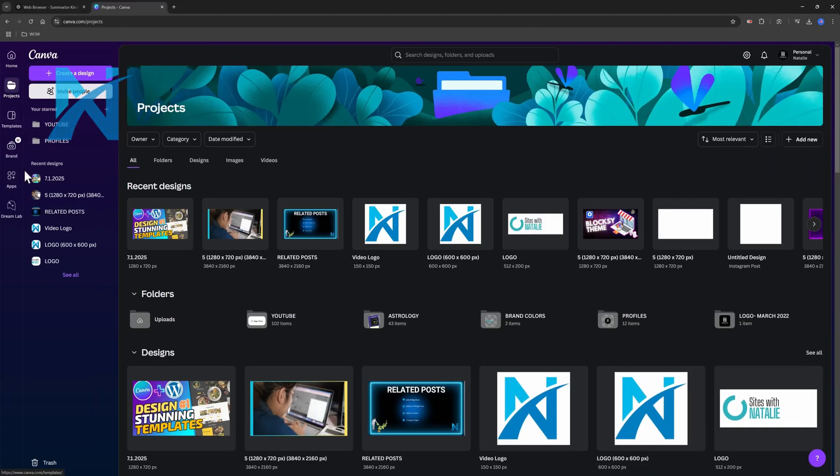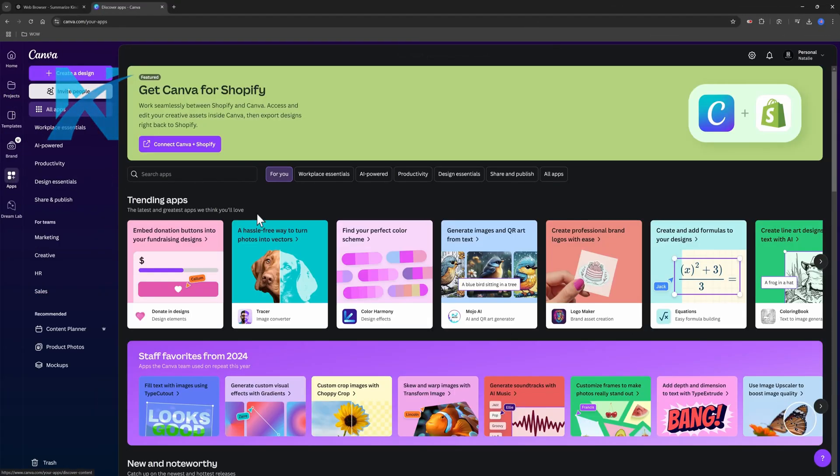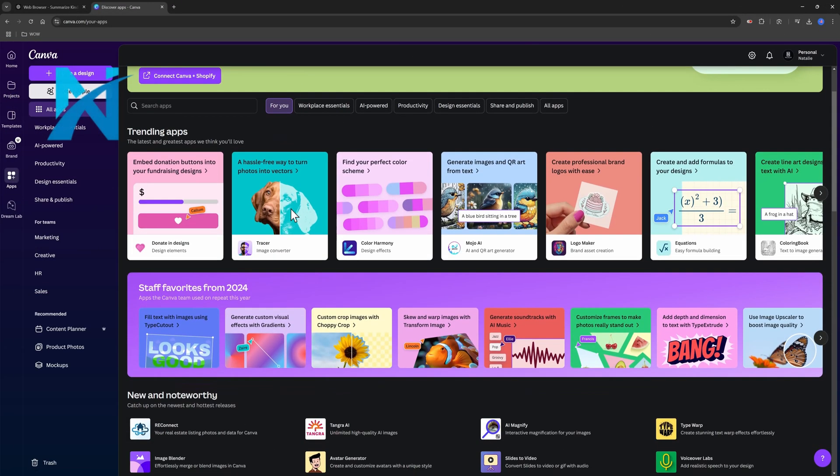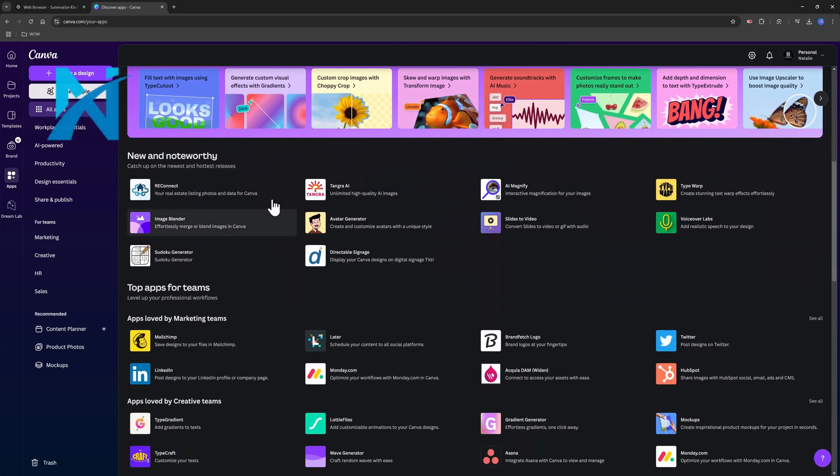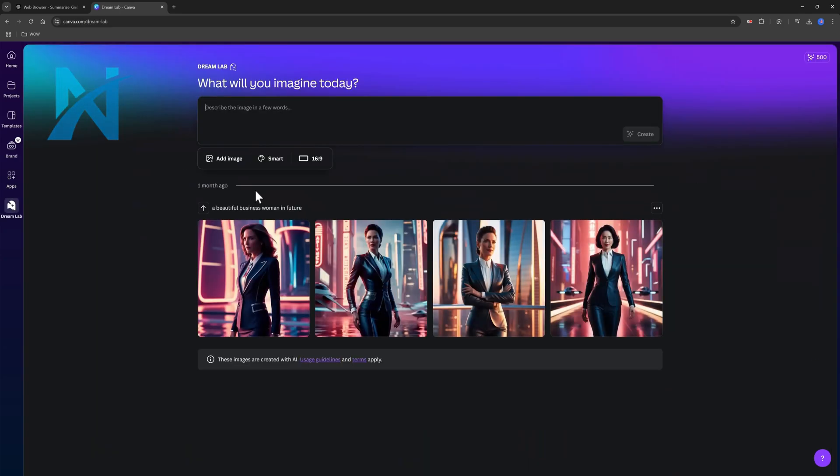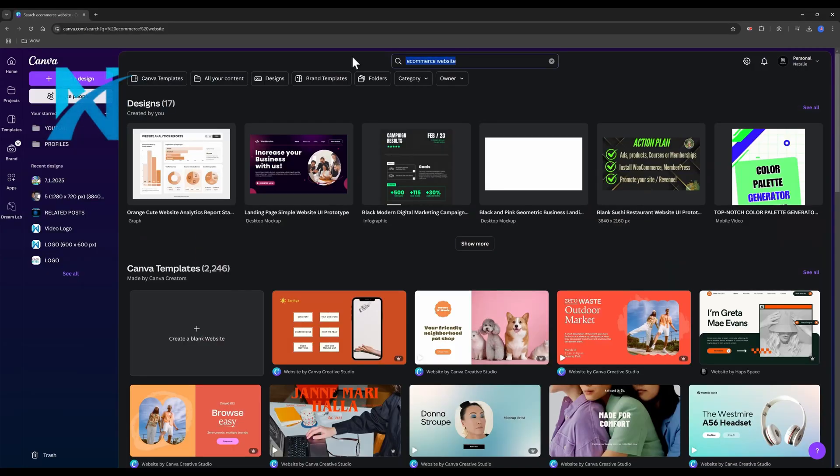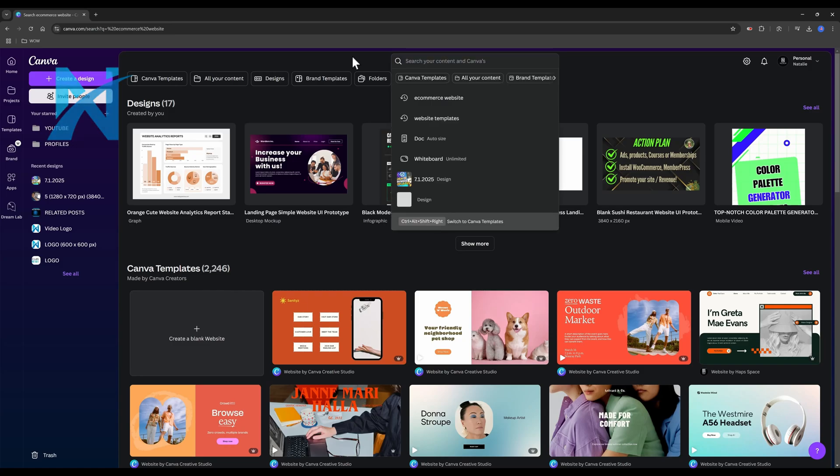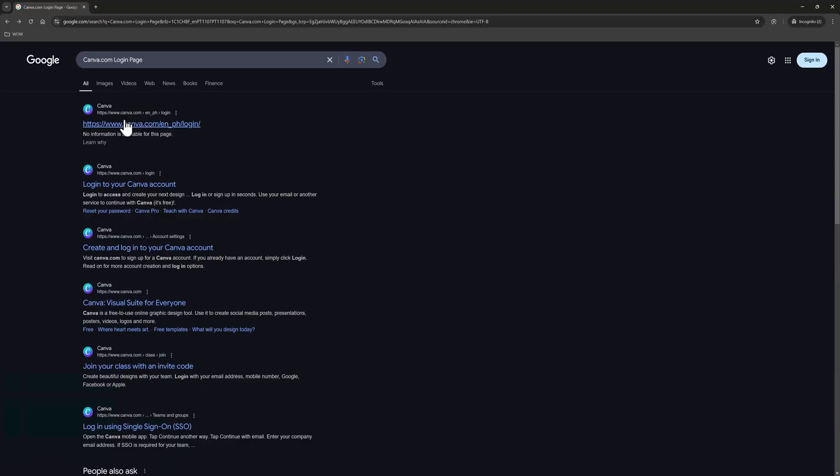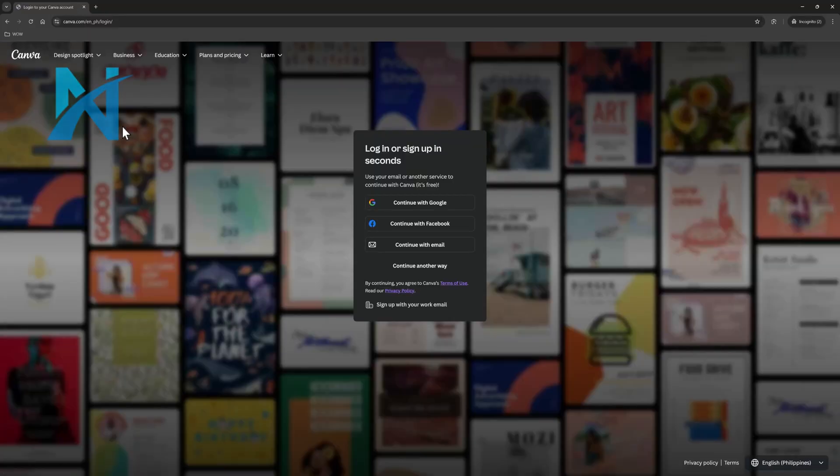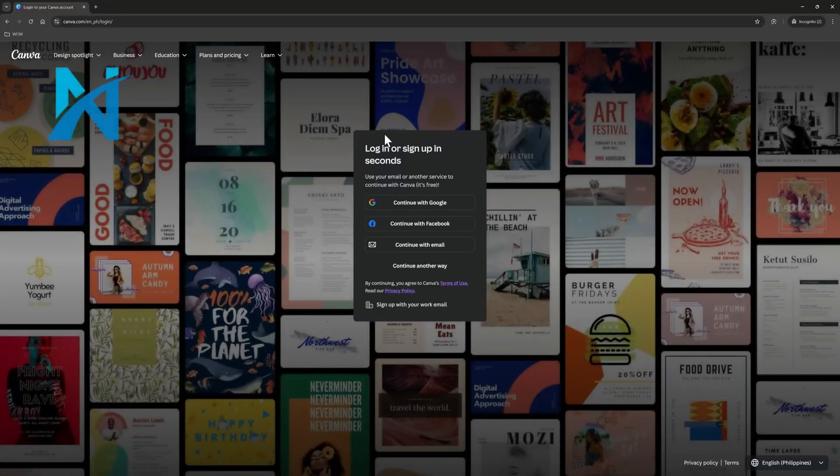Before we dive in, let me know in the comments below, have you used Canva for your website before or are you starting fresh today? I'd love to hear about your projects! Alright, grab your coffee or tea, open up Canva and let's get designing! To get started, you will need to create an account on Canva.com.